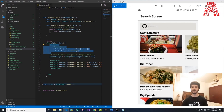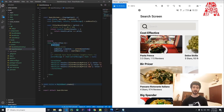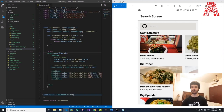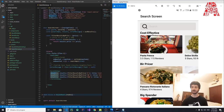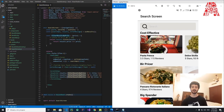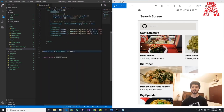Each ResultList is one whole container. The first ResultList is Cost Effective, the second is Bit Pricier, and the third is Big Spender. So we've divided the menu into three sections — Cost Effective, Bit Pricier, Big Spender — that's why we have three ResultLists and one SearchBar at the top. Each ResultList receives a title attribute: Cost Effective, Bit Pricier, or Big Spender.